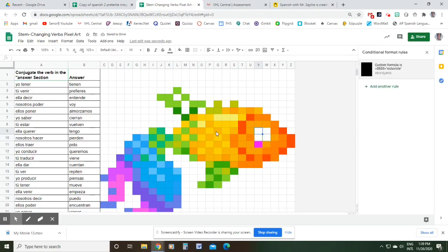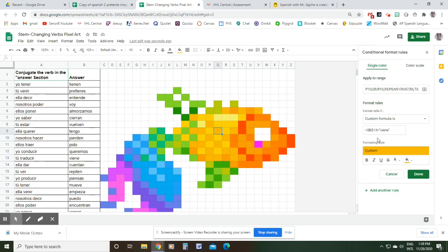So you're just gonna click on any color, doesn't matter, find the corresponding box, so B13, and then change it to whatever your new answer is supposed to be. Just go through all of them, and then when you're done with that the fish will be completely gone. And then you can also delete all of these old answers right here, and you'll have something that looks kind of like this.